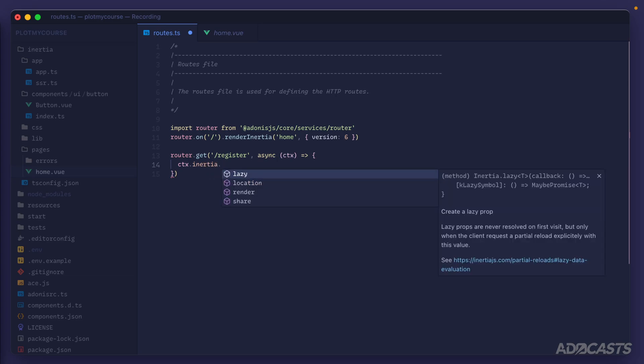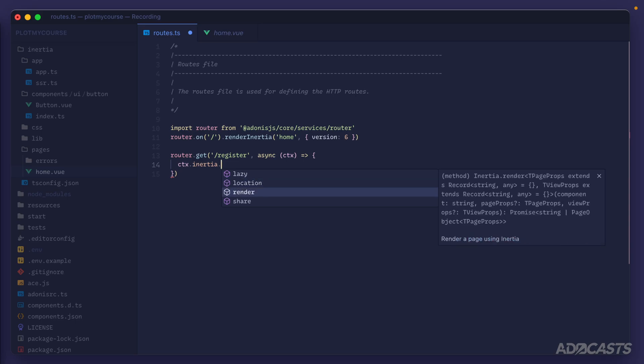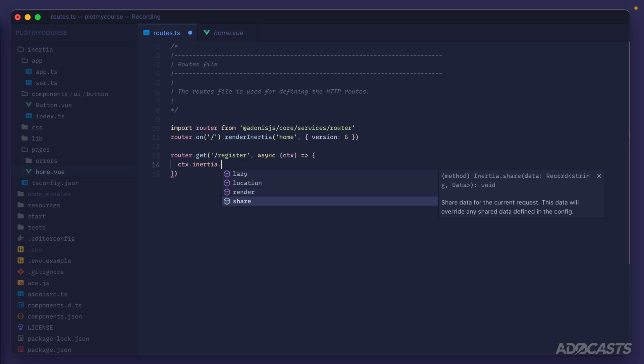We can add lazy data, we can specify an external location to redirect to, render a specific component page which is the same as this renderInertia method for the shorthand brisk routes, and then we can also share data just the same as we could with Edge.js to our Vue app.